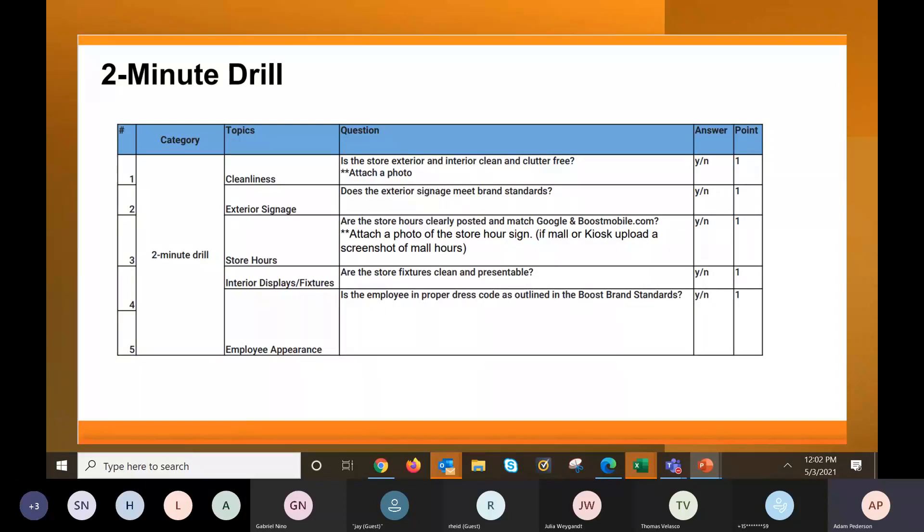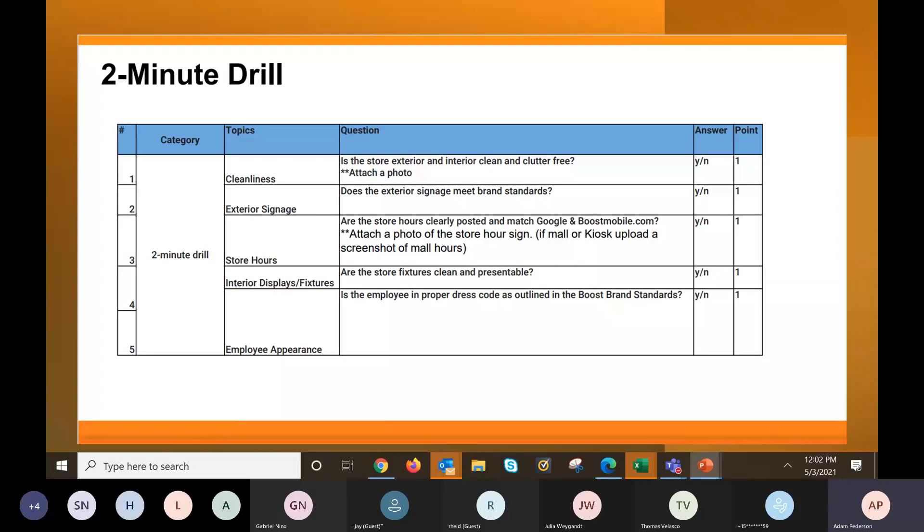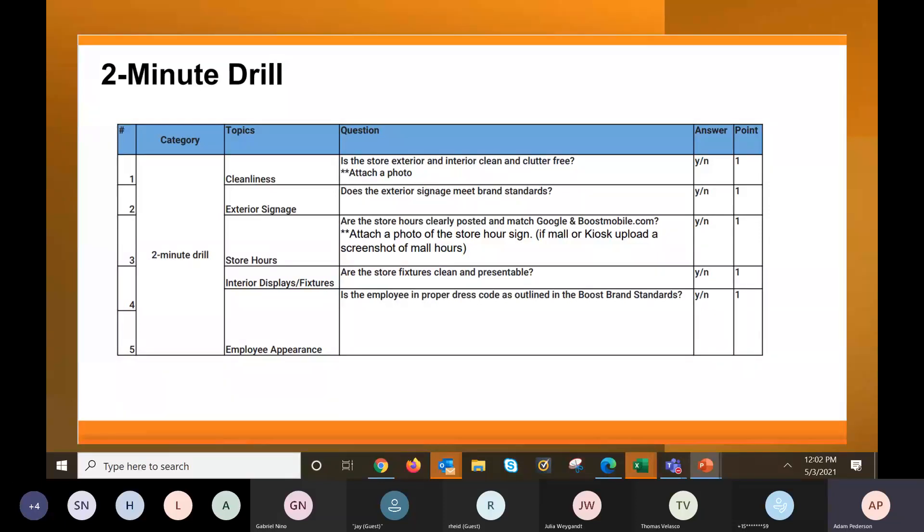So make sure your store is clean and picked up. You don't have flyers laying around. You don't have anything scattered around your tables. You don't have maybe some cross-promotion that you have laying out or garbage on your floor. Whatever the case may be, easy one point, is the exterior and interior of your store clutter-free? Also, they'll be looking at your signage. Does the exterior signage meet the brand standards for Boost? So if you have any questions about that, you can reach out to your DCI account manager. We'd be happy to help answer those questions.